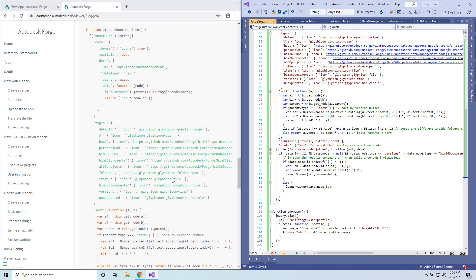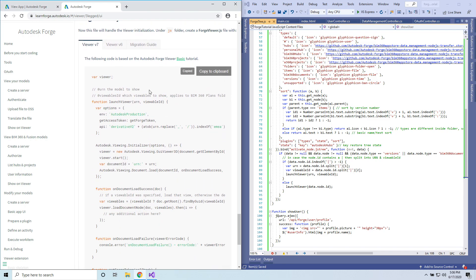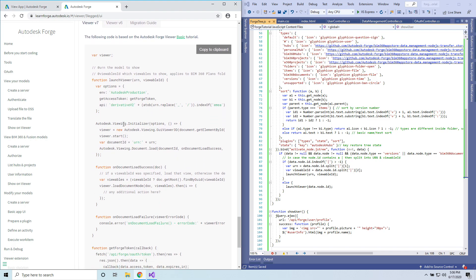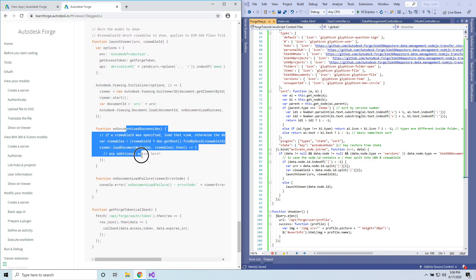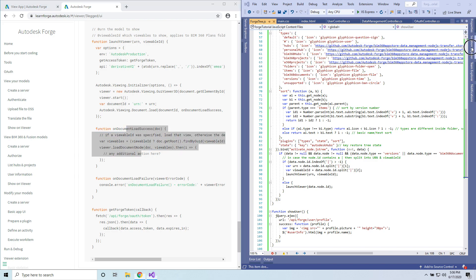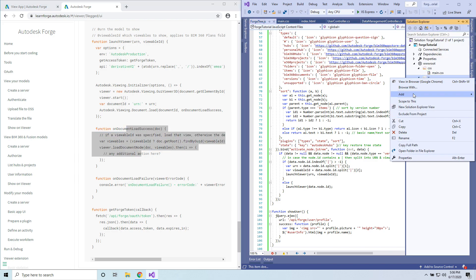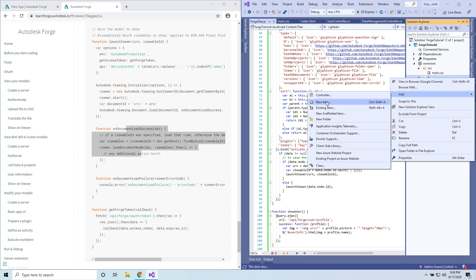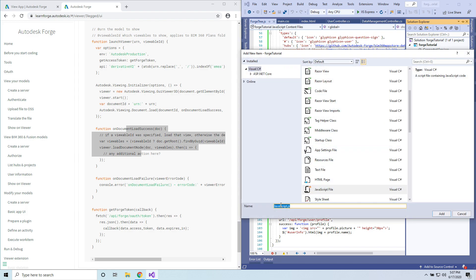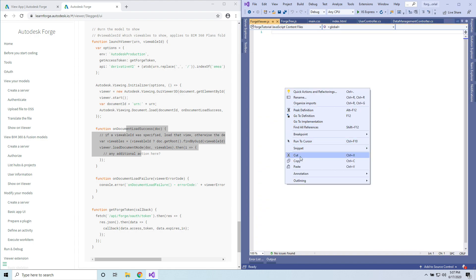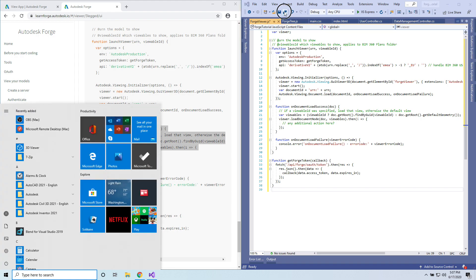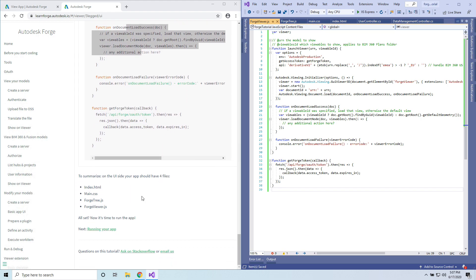Last is the file that will show and initialize the viewer. This is just creating a viewer on our page and then loading the document that we are specifying. Right click, add new item, select JavaScript, name it ForgeViewer, and hit Add. Finally, paste the content and save. That should complete all the steps in the code.